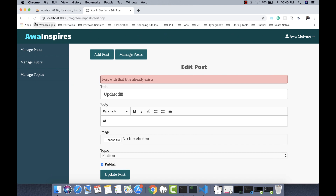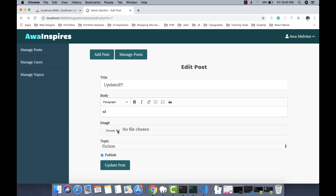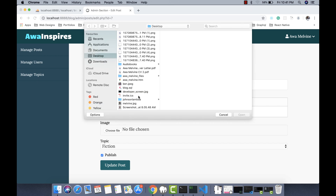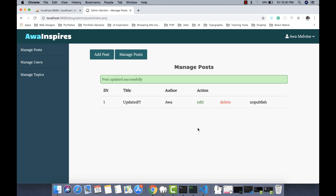Let's go back to the form and refresh so it fetches new values. We select an image, edit only the body without changing the post title, click Submit, and it updates our post — even when we haven't changed the title. So this is working well now.